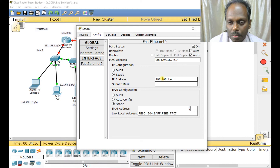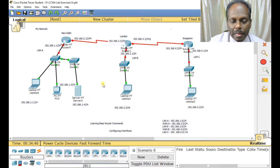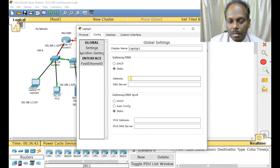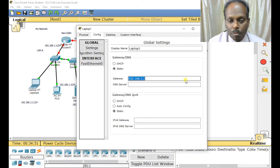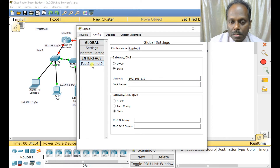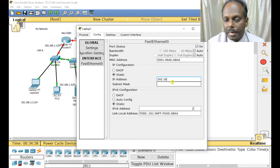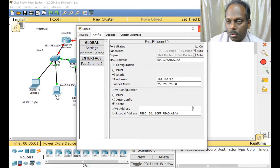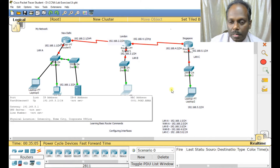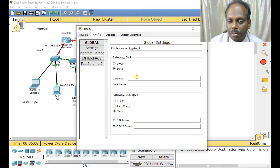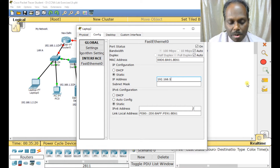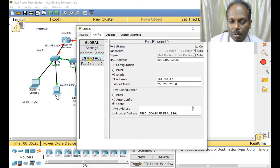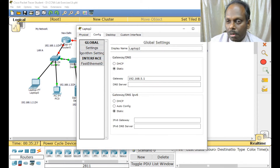Similarly, I configure the other devices. For the LAN B system: gateway is 192.168.3.1 and IP address is 192.168.3.2. For the LAN C laptop: gateway is 192.168.5.1 and IP address is 192.168.5.2. That's all the end devices configured.